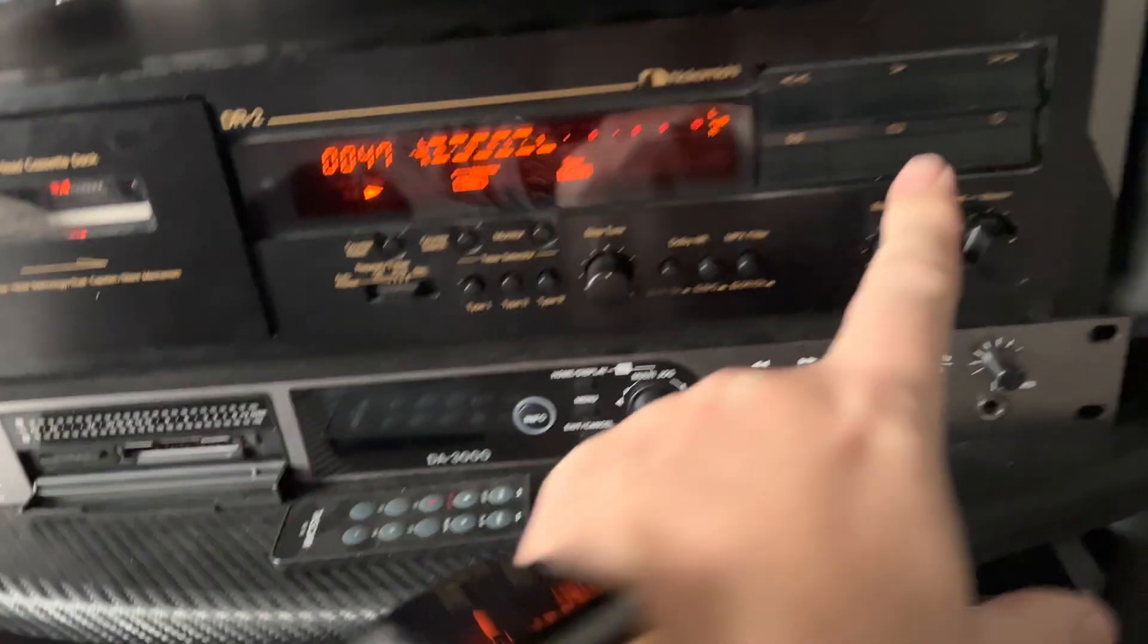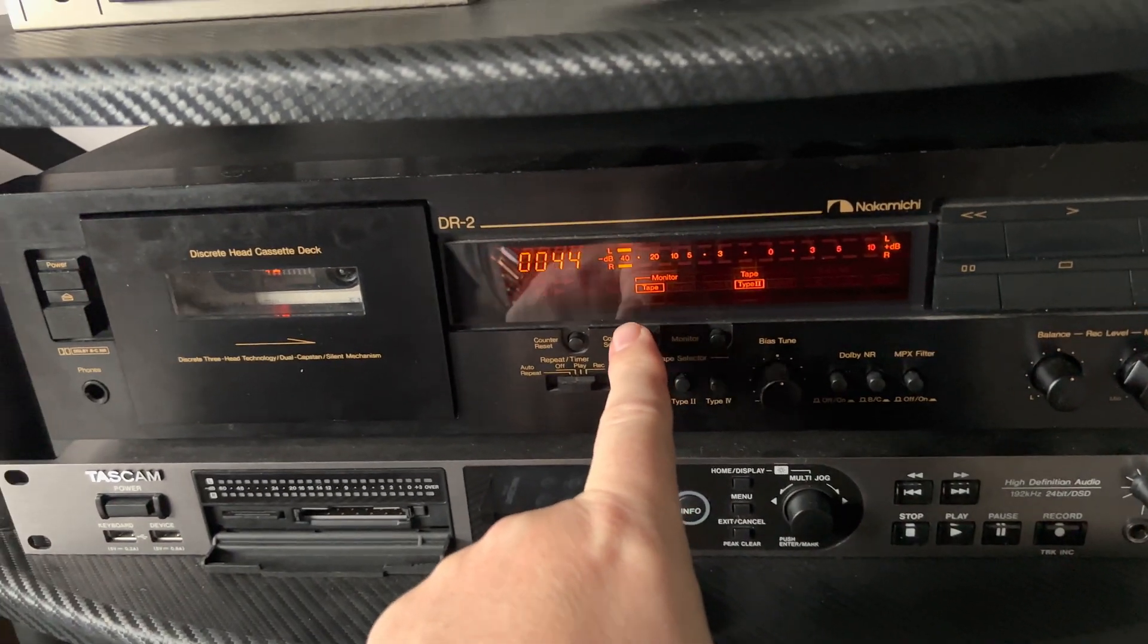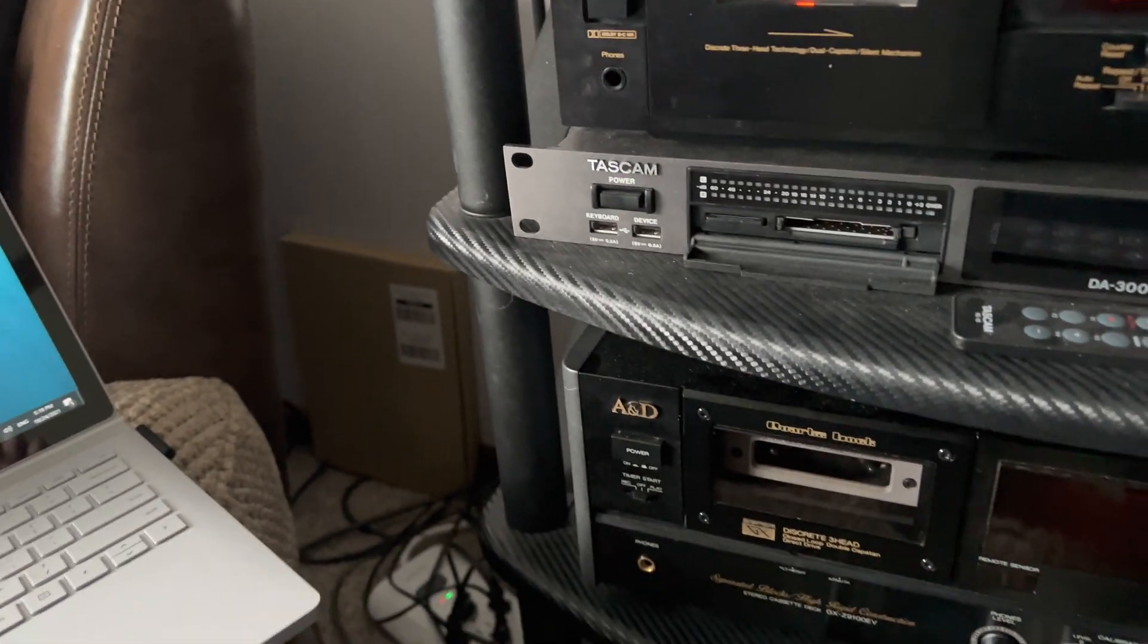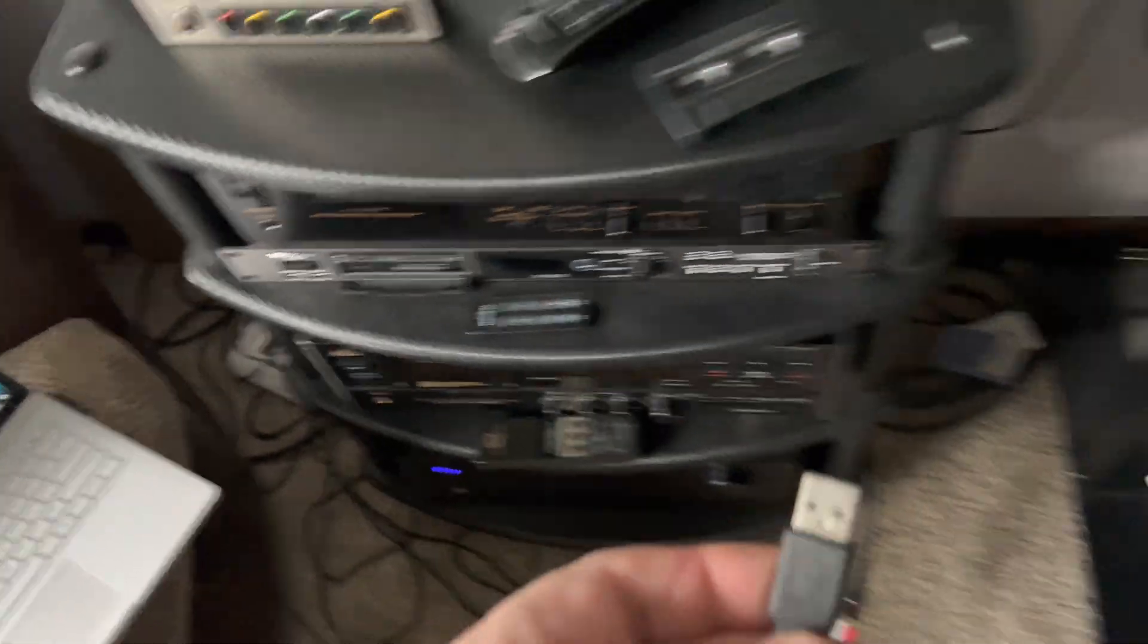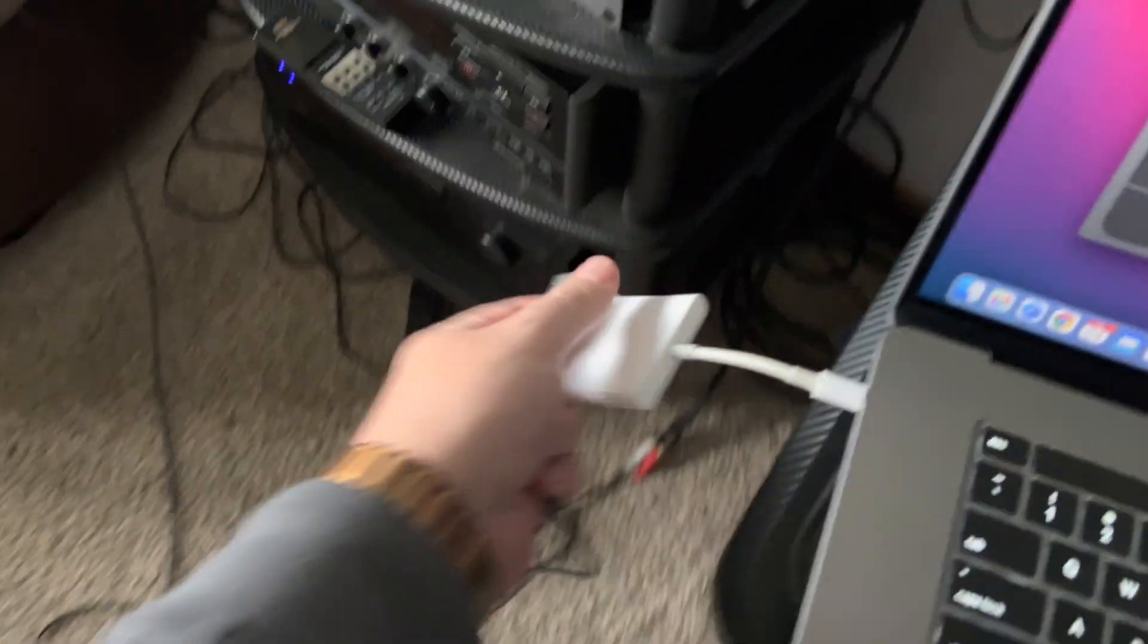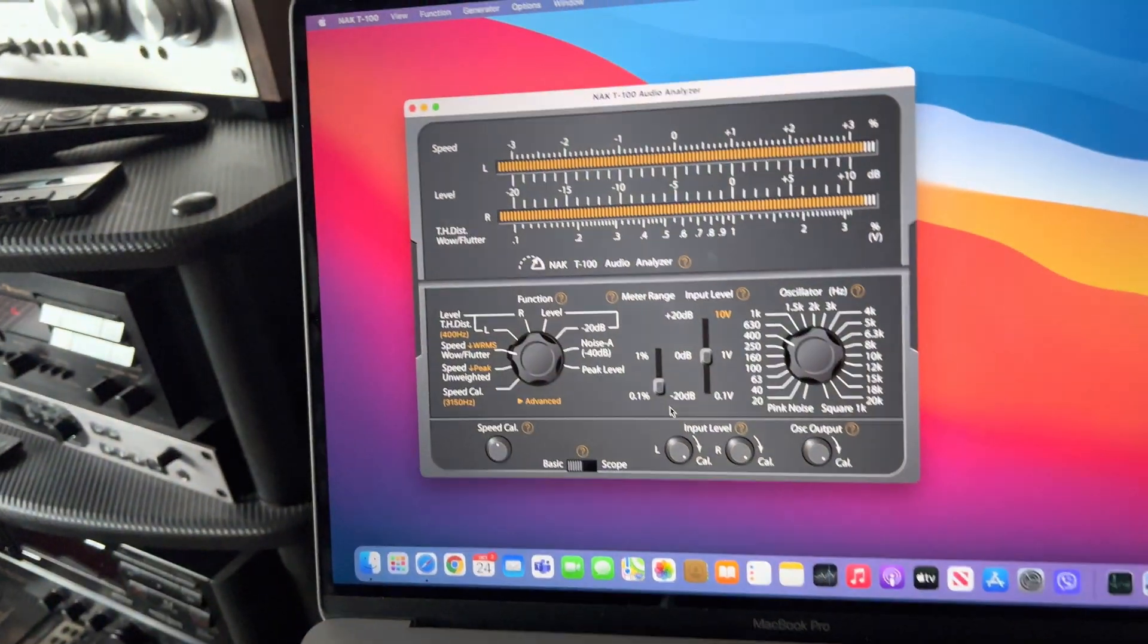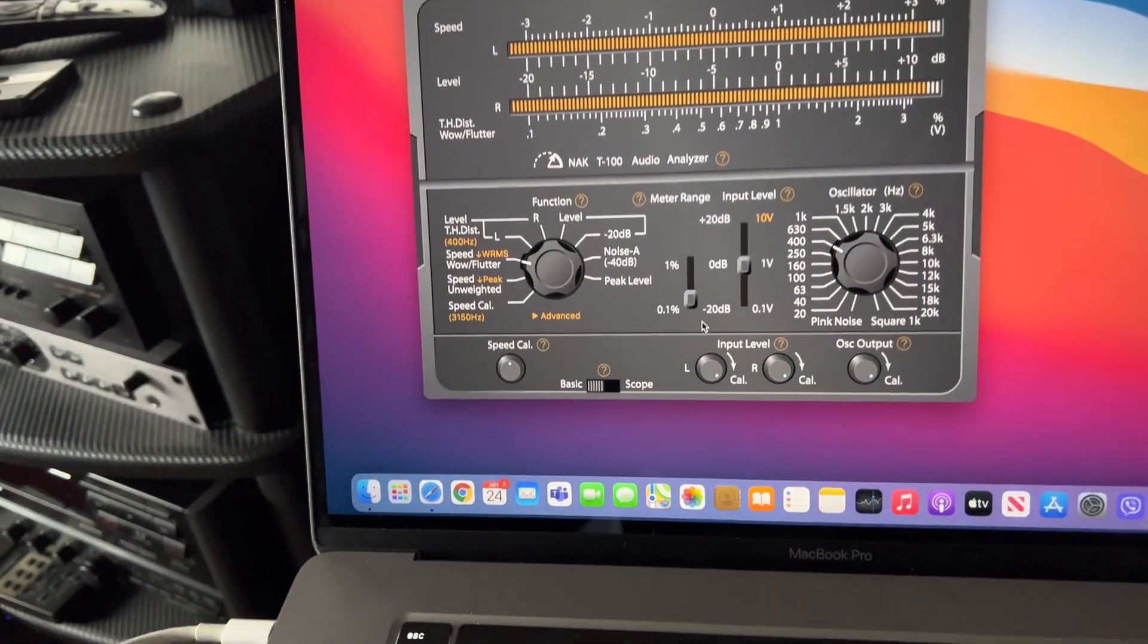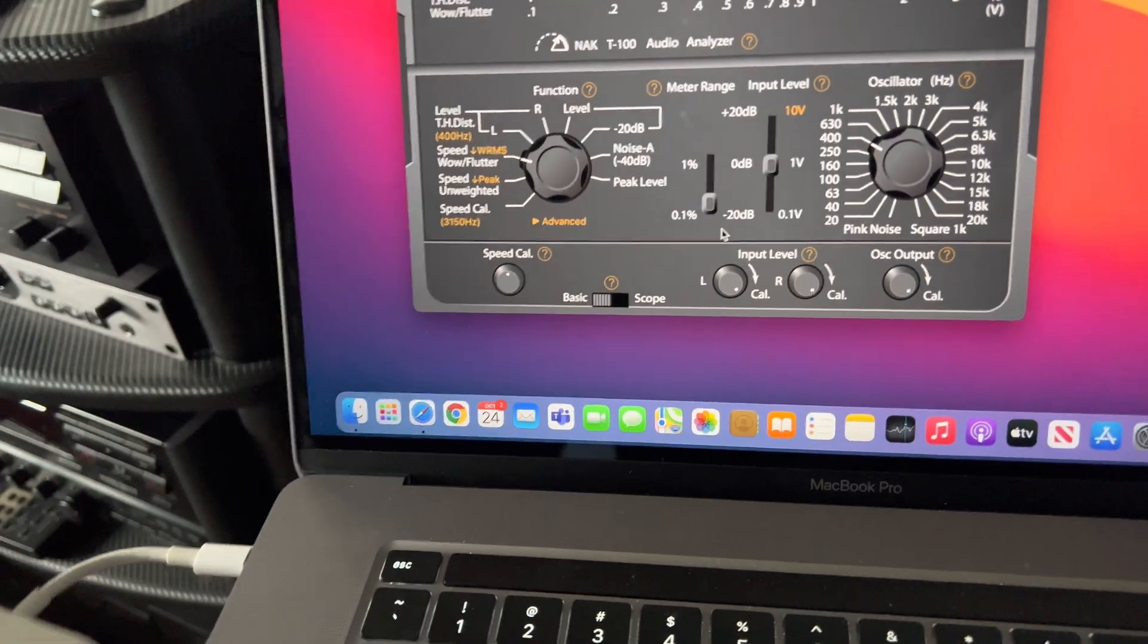I will be resetting the counter to the same position and switching to this NAK T100 analyzer software.